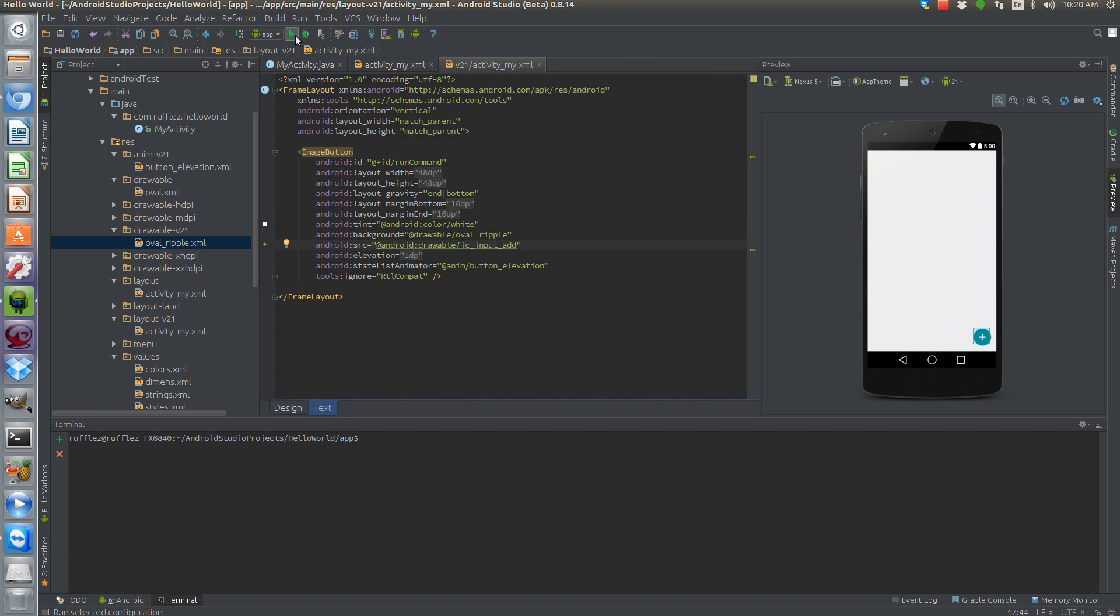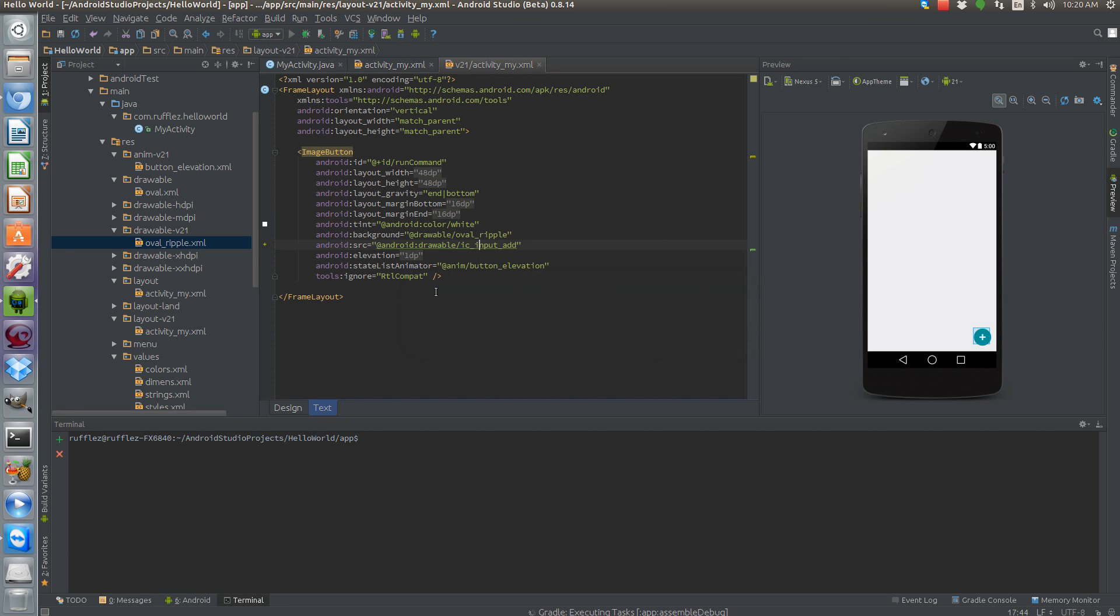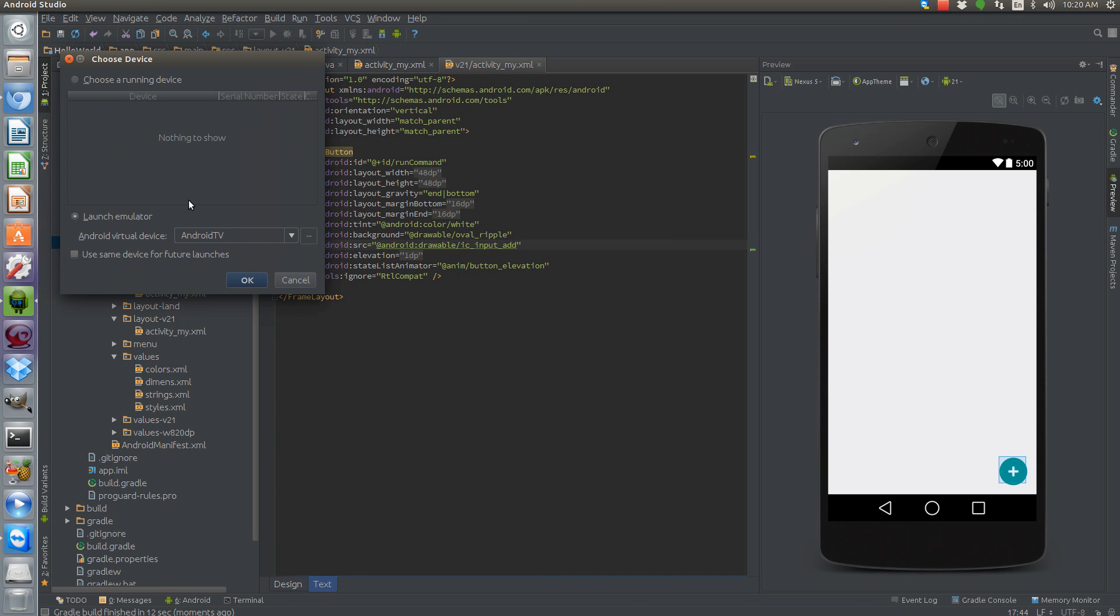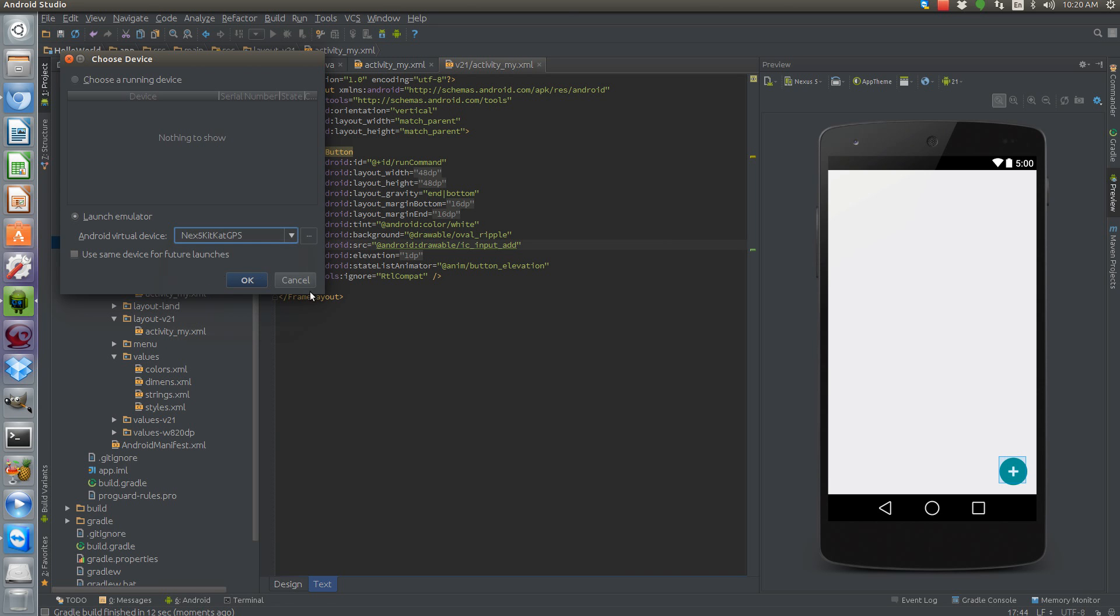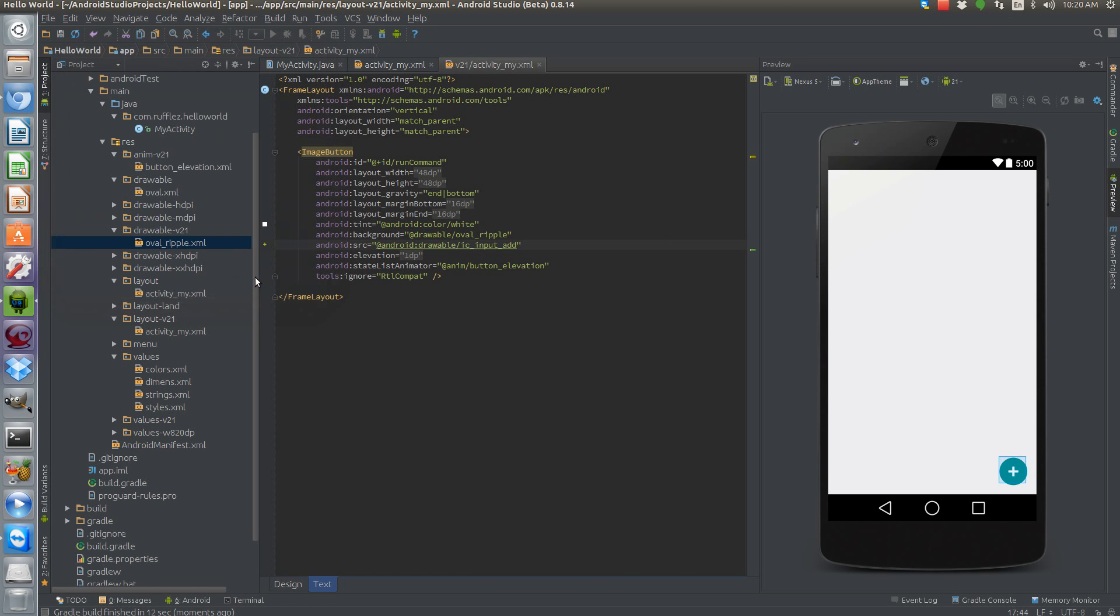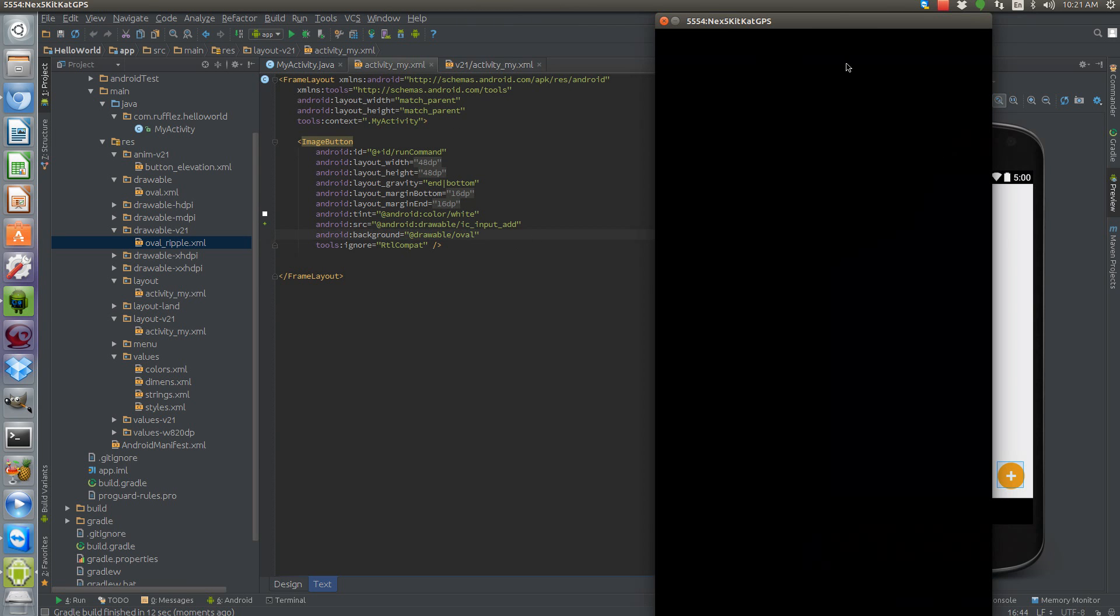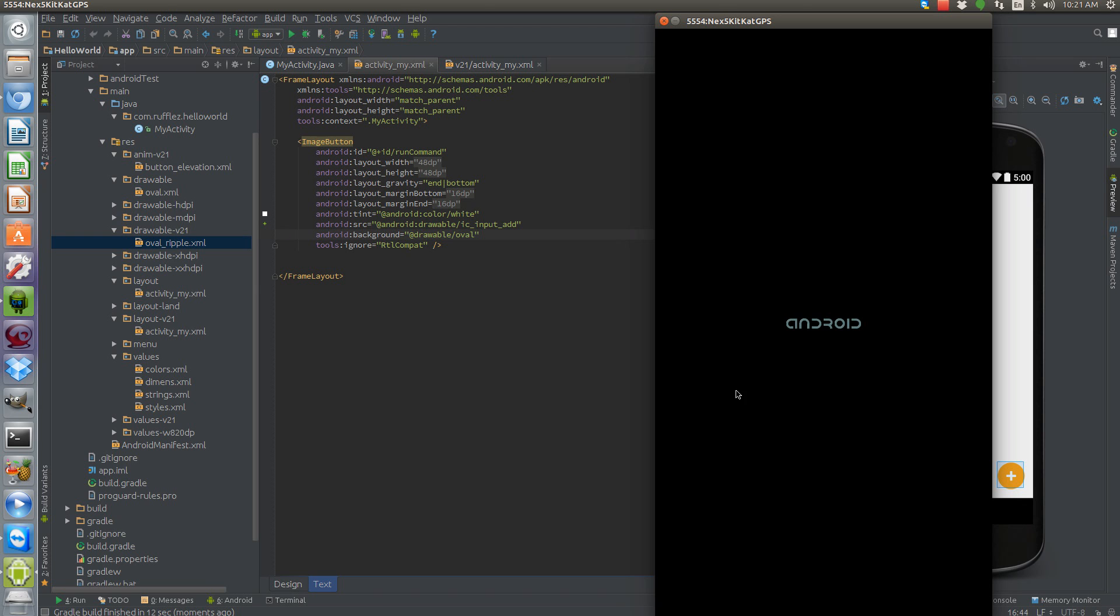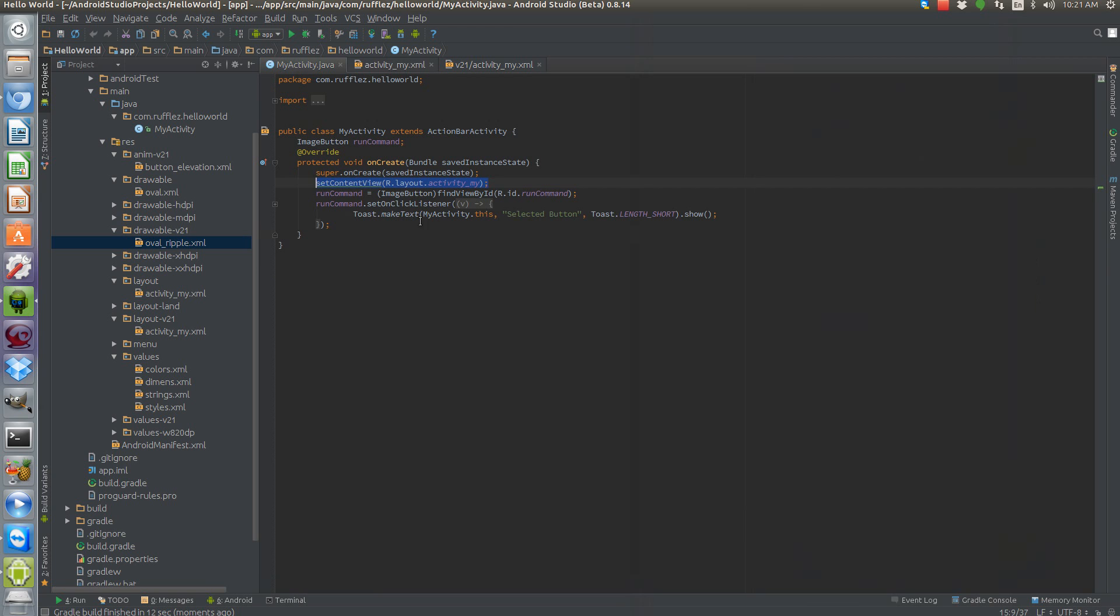All right, so we're going to run this on two different emulators to show you what this looks like. All right, so first let's go with our KitKat emulator. Now this is going to use the drawable oval as our background. No fancy schmancy anything. When we click on the button it's just going to pop up a toast that says selected button.